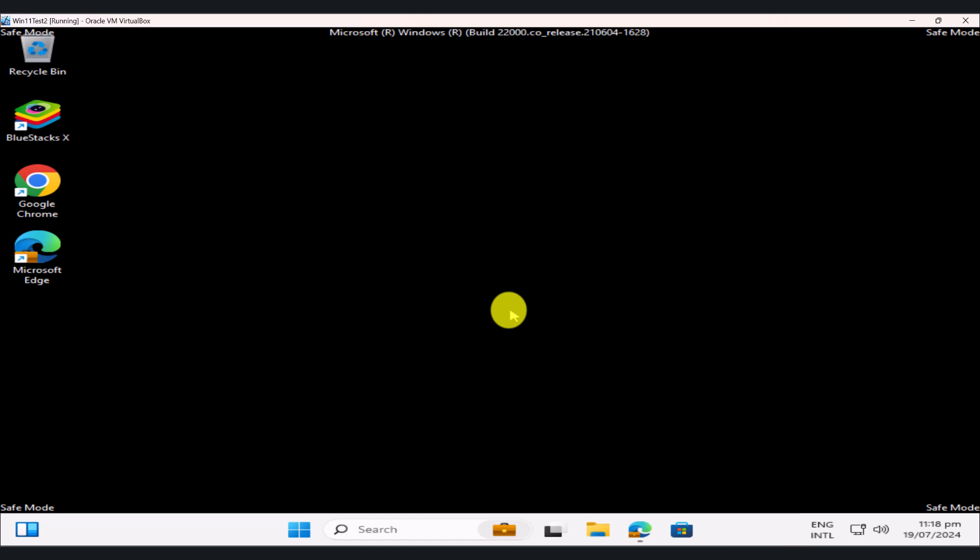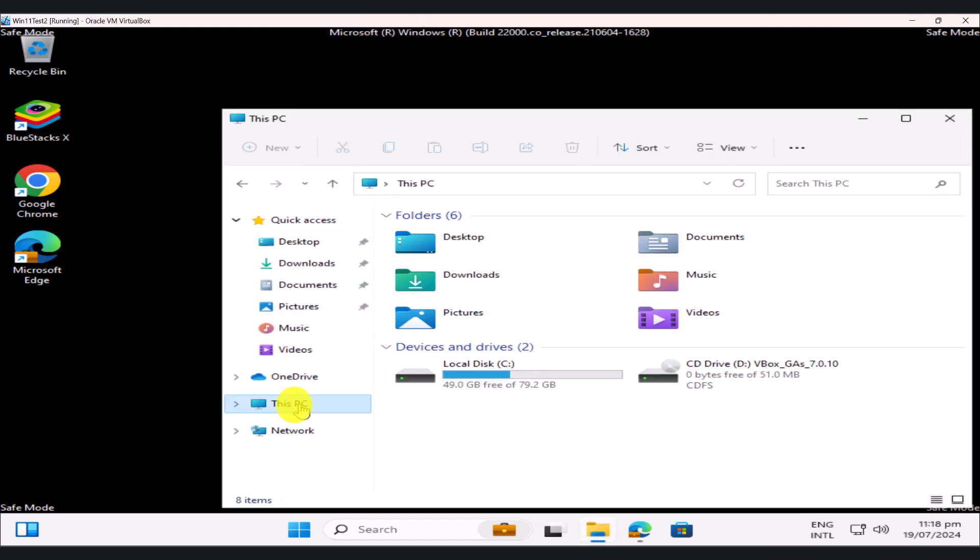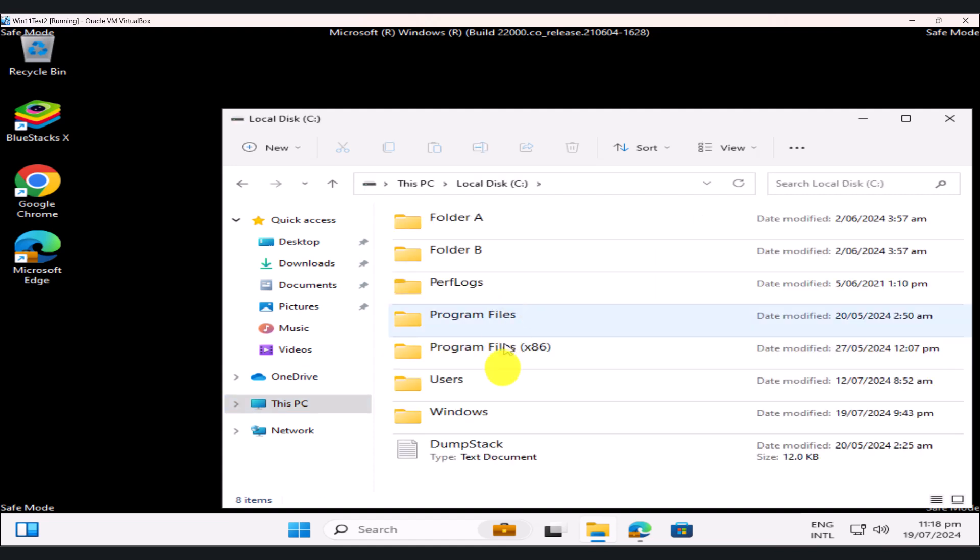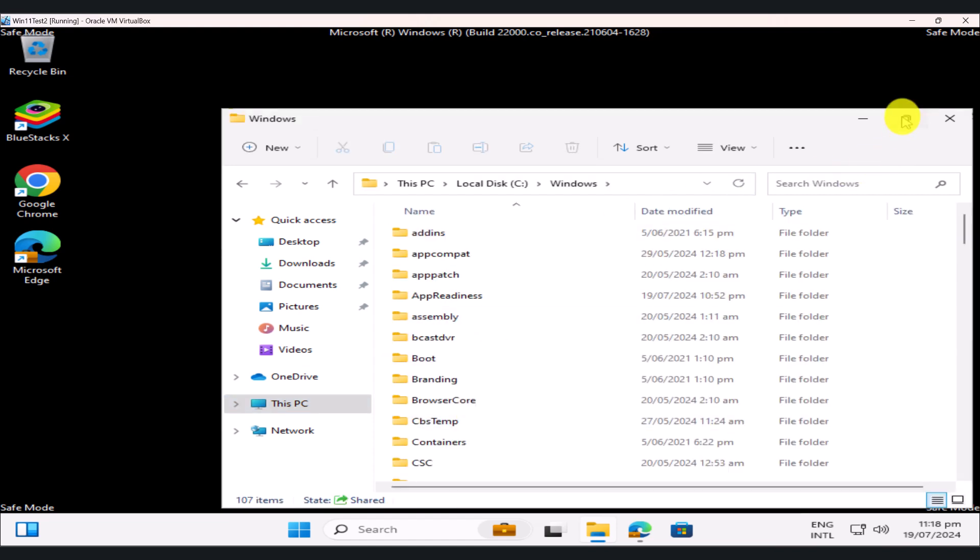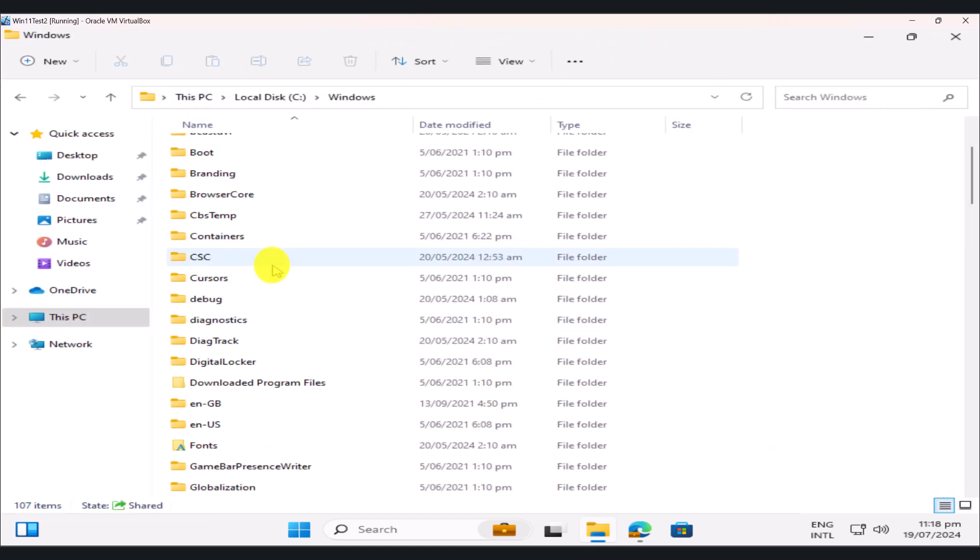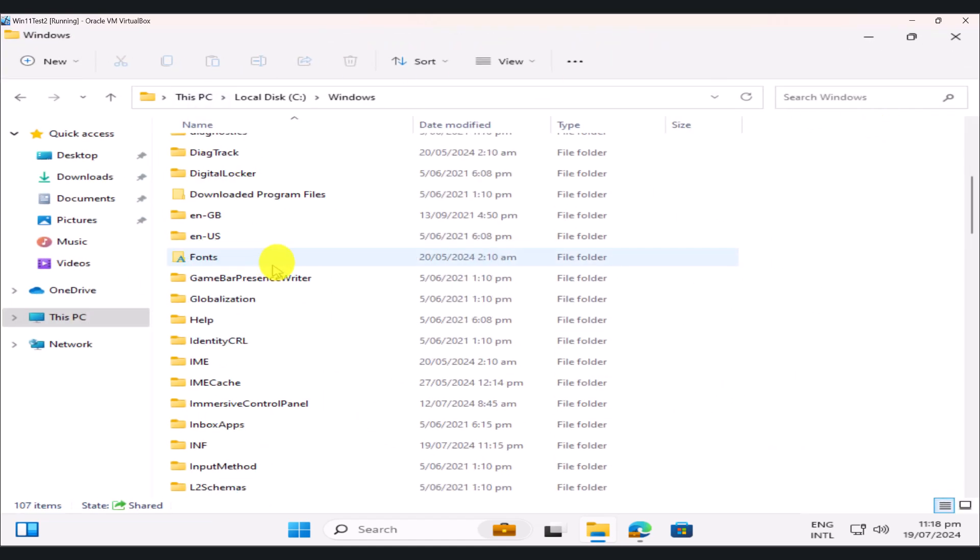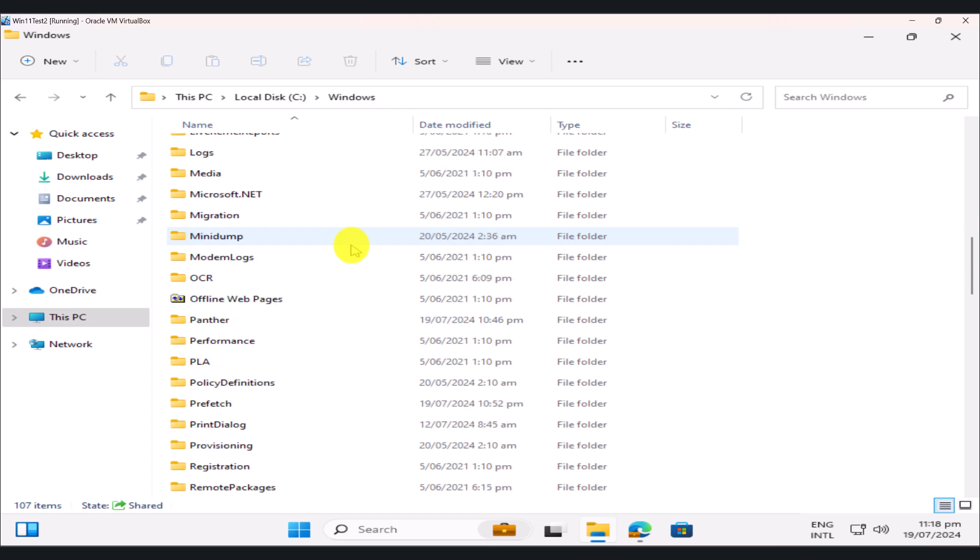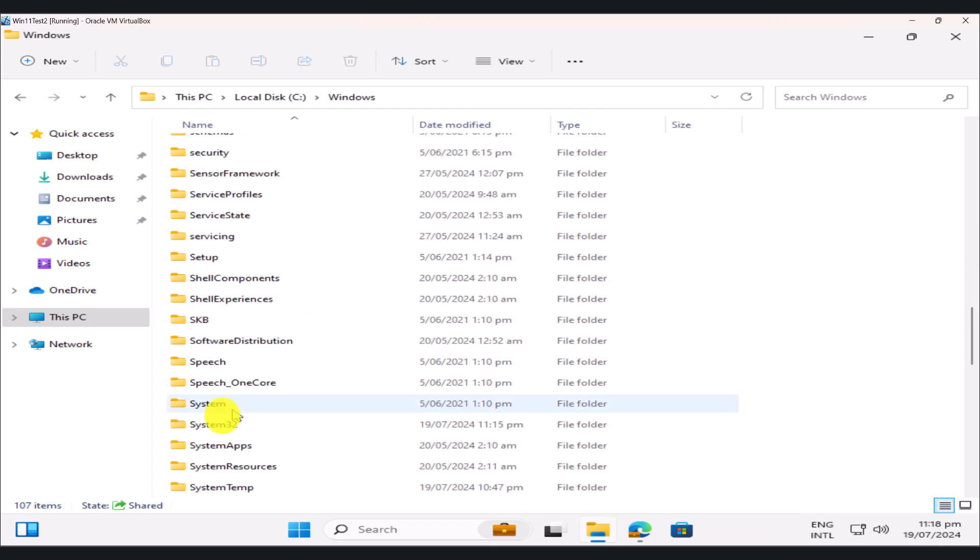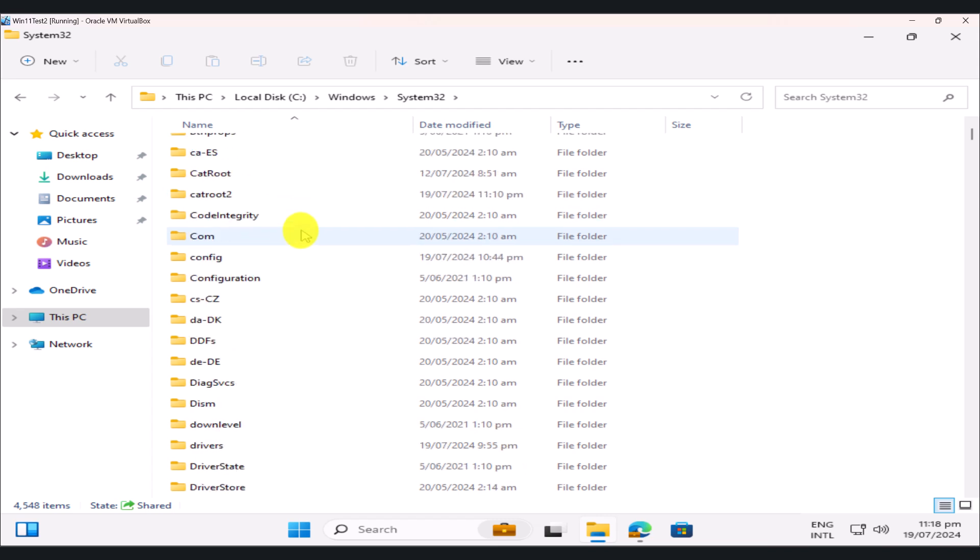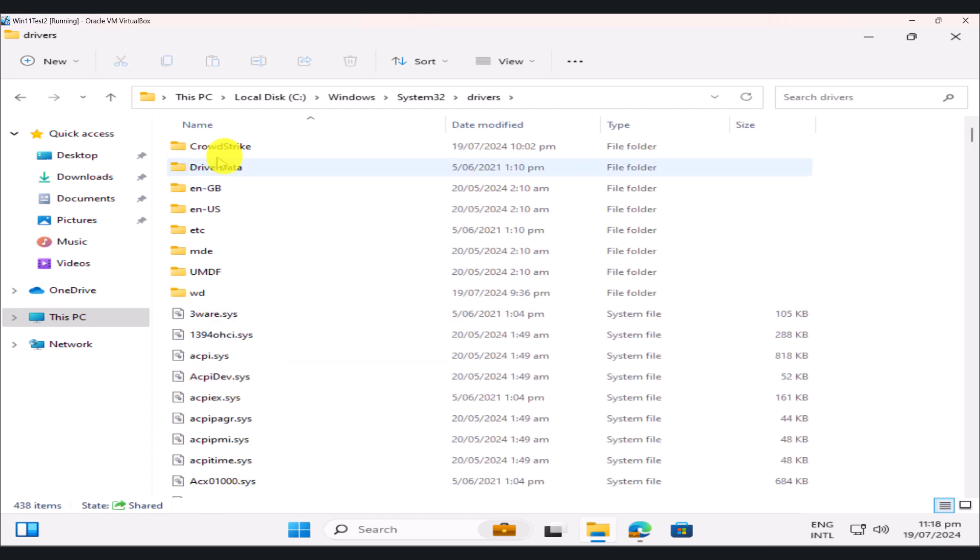Once you're logged back in, click on the file explorer. Click on this PC. Go to C. Windows. Let me just expand this. And we're going to look for a folder called System32. So scroll down, System32. And now we're going to look for a folder called Drivers. And you're going to see a folder called CrowdStrike.